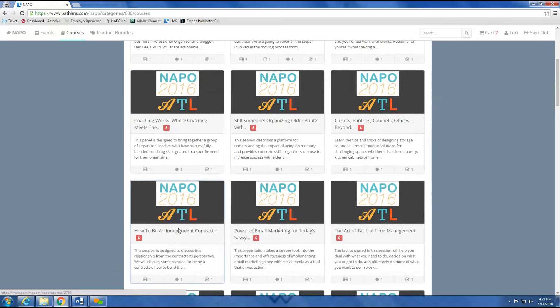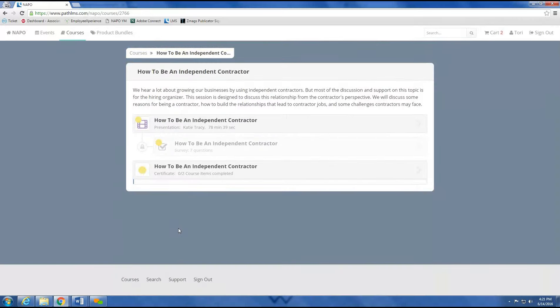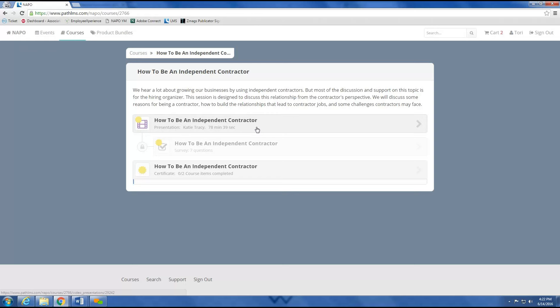Again, once I select the course, I'm met with a short description and several icons. I can see that the system recognizes me as a chapter member whose chapter has purchased access to all conference recordings. Ask your chapter today if you are included in this group. I have access to the course and do not need to make any purchases.